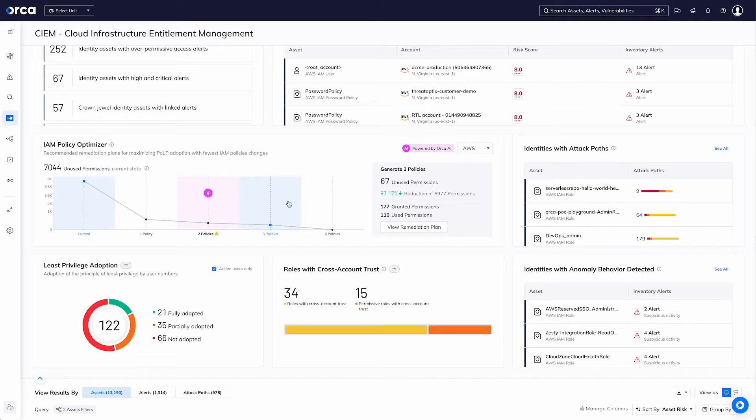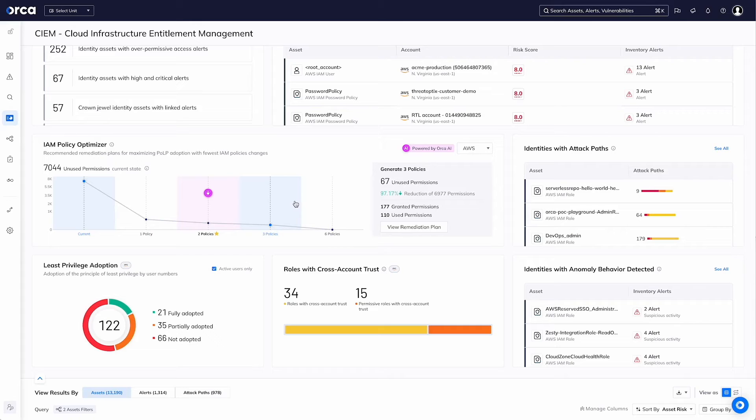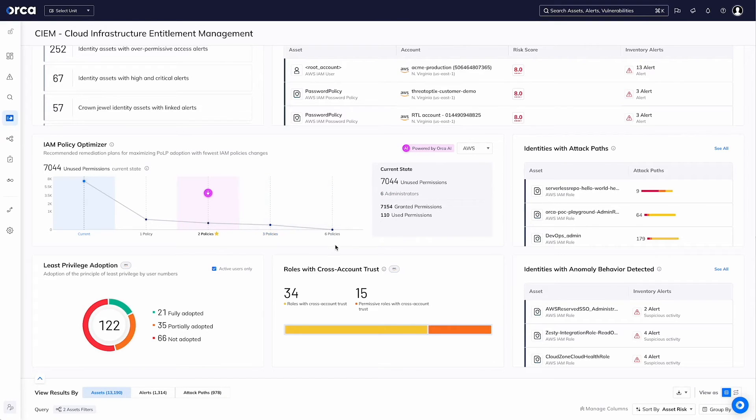So monitoring all the identities, roles, groups, permissions and policies in your cloud environment, providing alerts and best practices and ensuring the principle of least privilege are followed and adhered to.